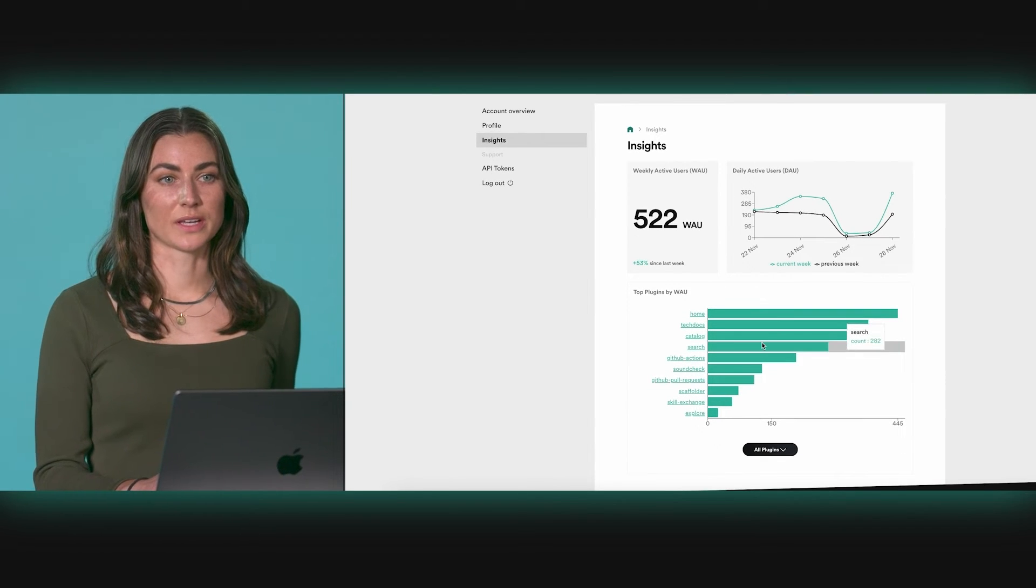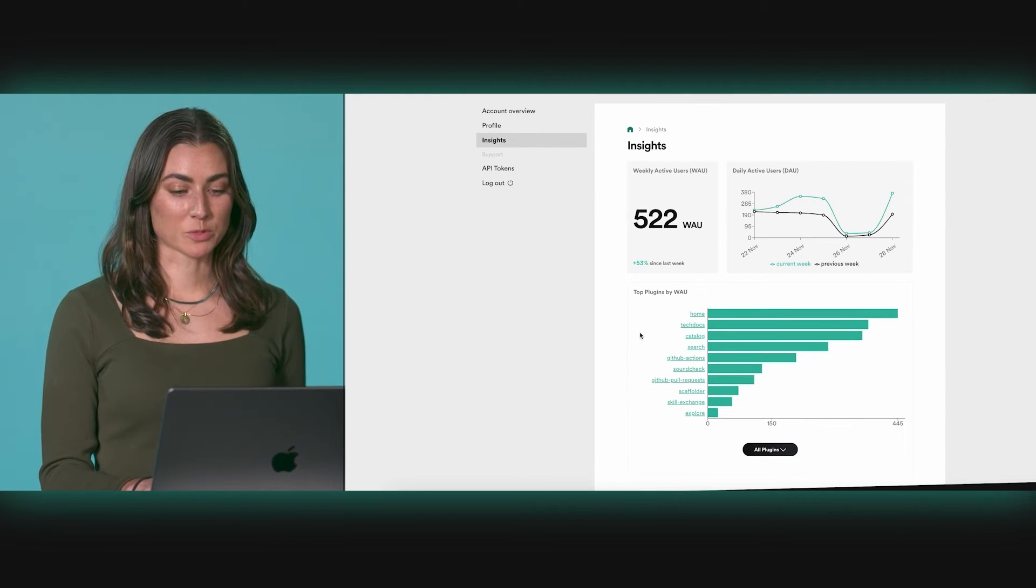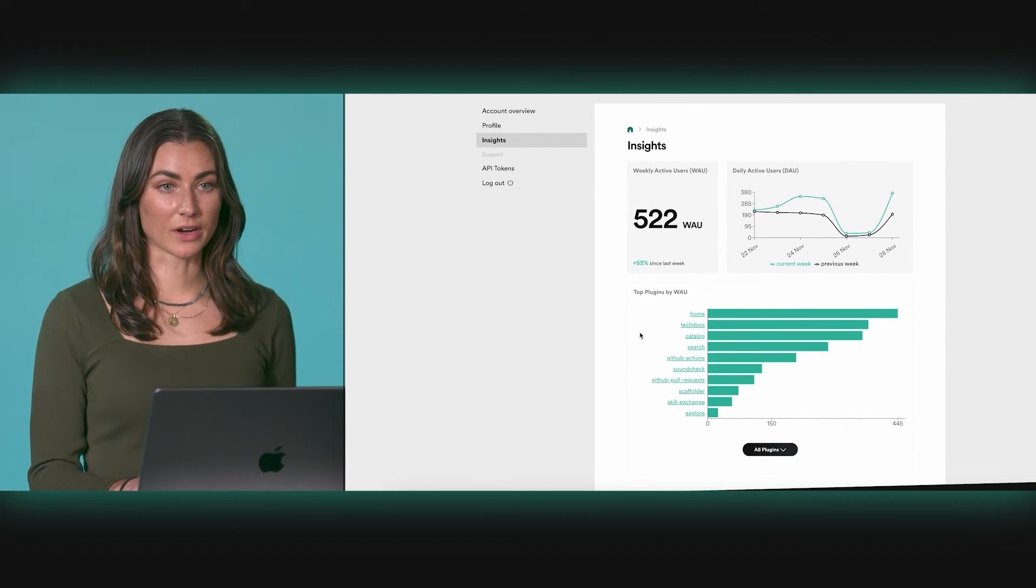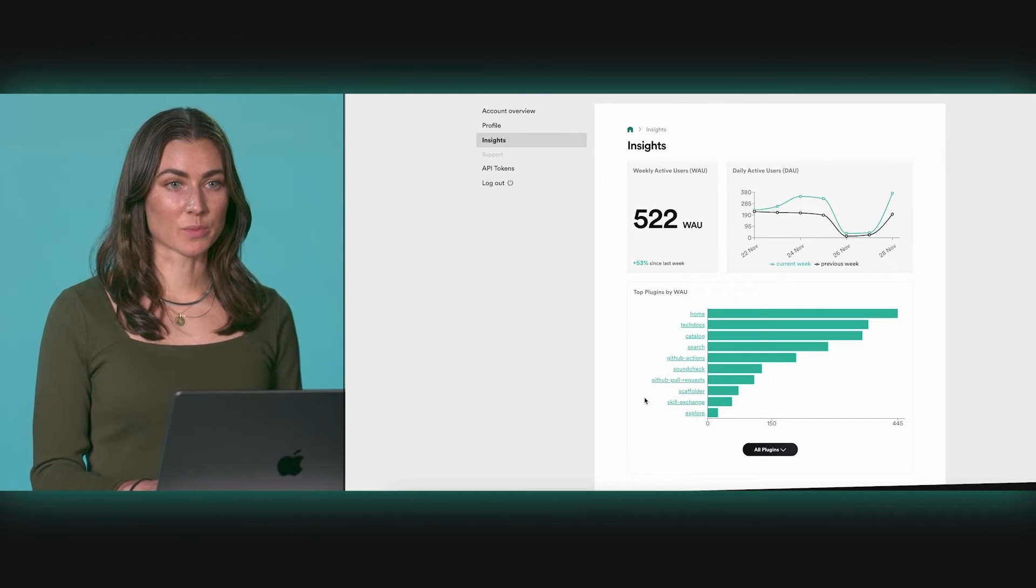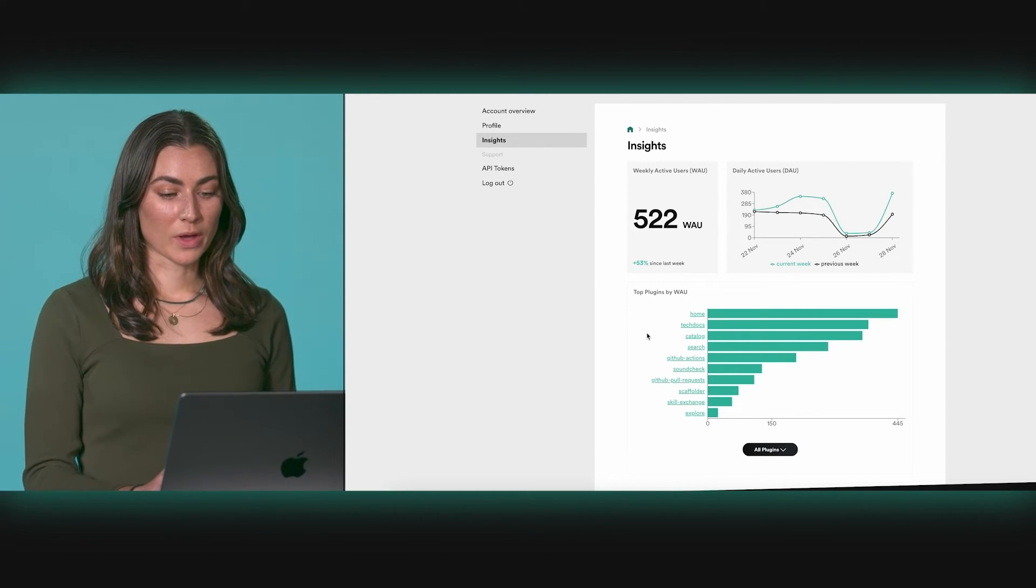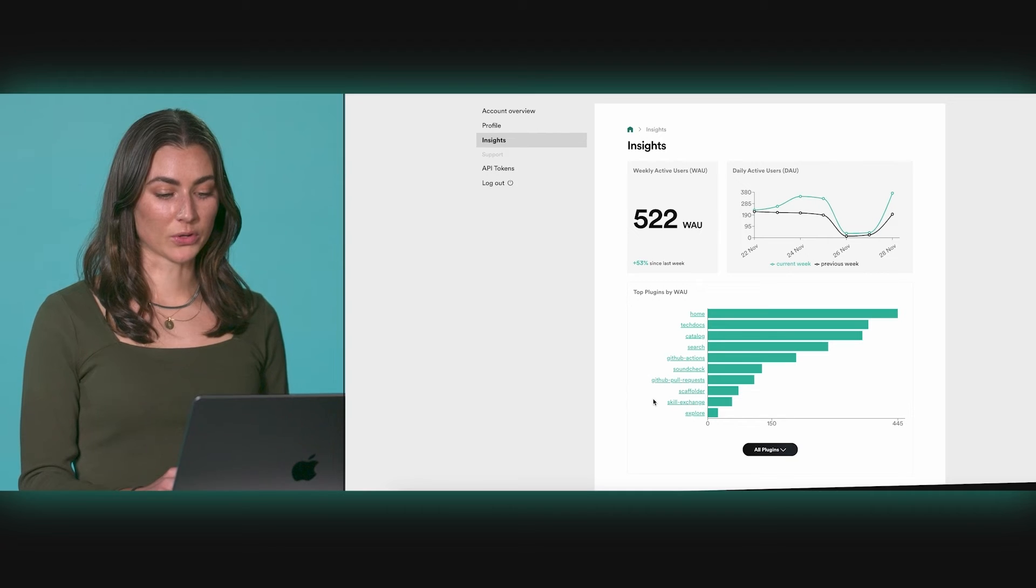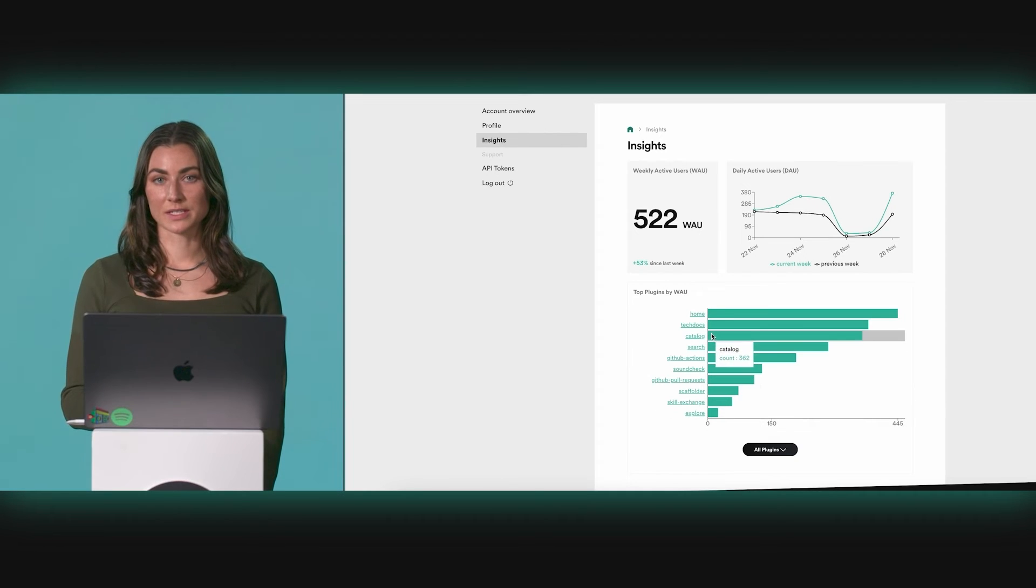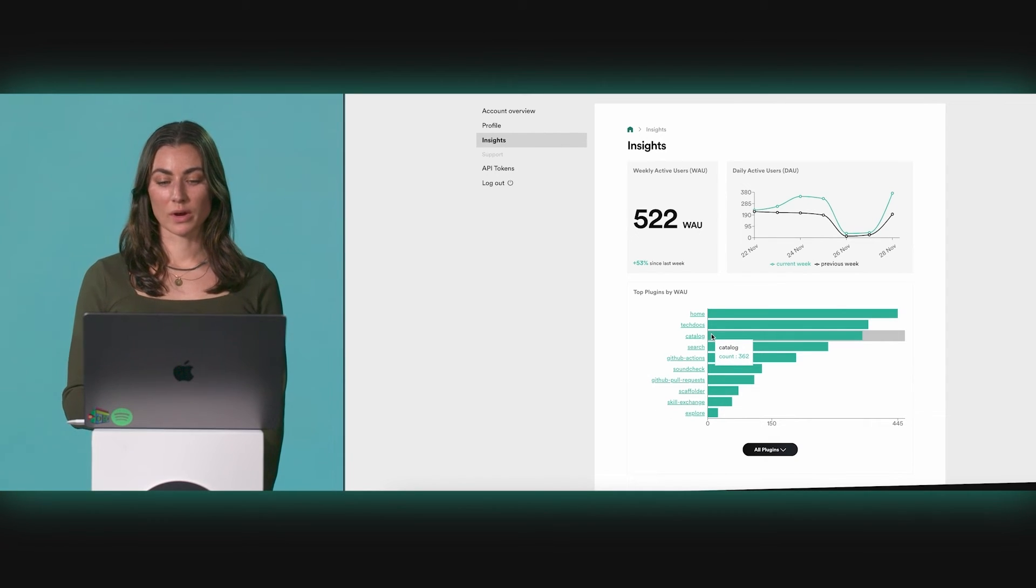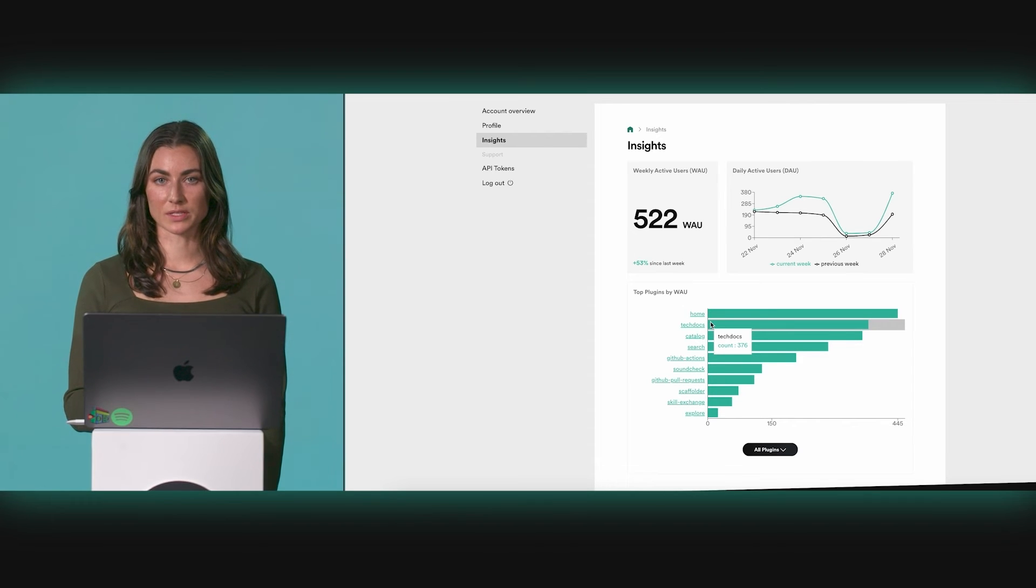That's what allows us to break down usage by Backstage plugin down here, showing which plugins are driving the most engagement, whether it's software creation through the scaffolder, or management of existing software in your catalog, or exploration of documentation in your software ecosystem.